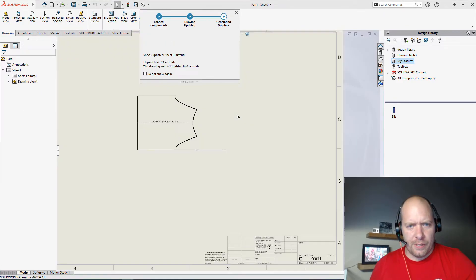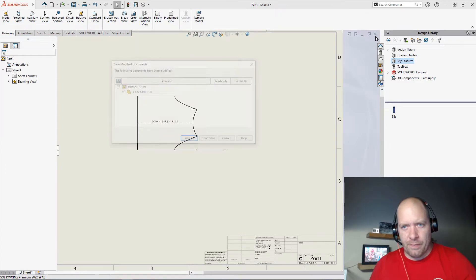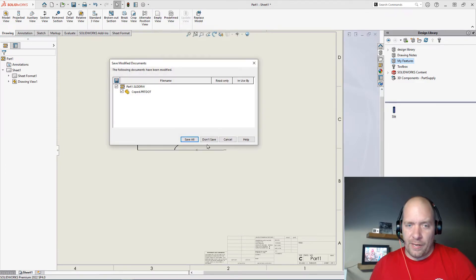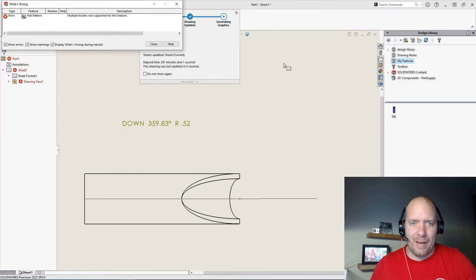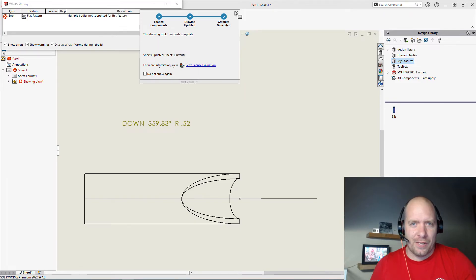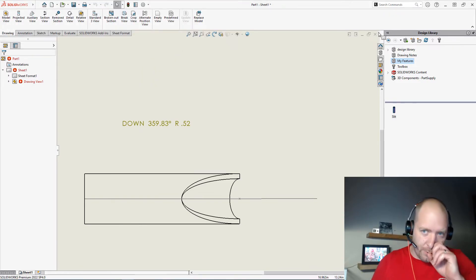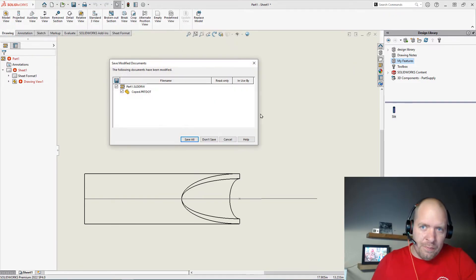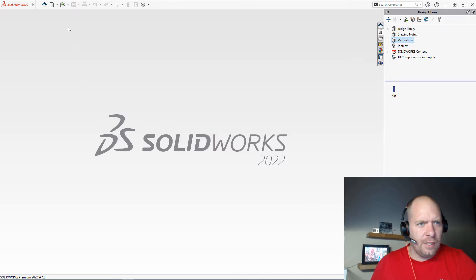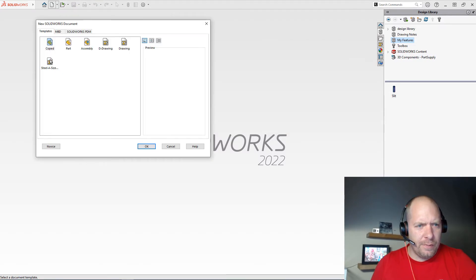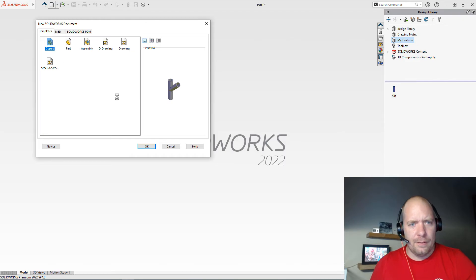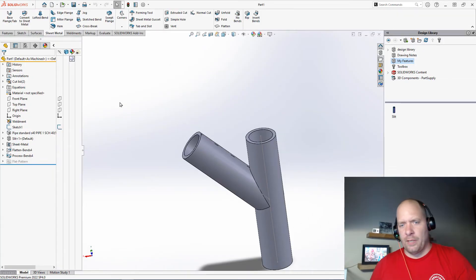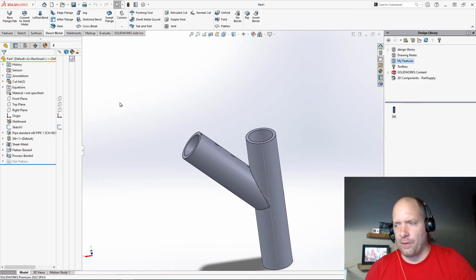And what that allowed me to do is, instead of having to recreate this part all the time, and trust me, I created this a couple of times in 2D back in the day when I was doing engineering work. What I could do is, I could just go up and hit new now, and I have this new option for a cope. Right. And then I could change the angle, do whatever it is I need, and all of my features and stuff are ready to go.